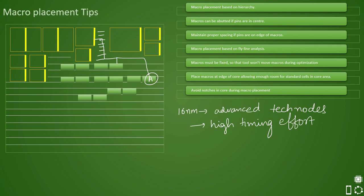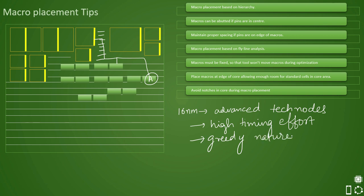So it will pull this cell towards this and in an effort of doing so, what it will do is, it will pull entire logic which is associated not only just with this cell, with all these cells which should be sitting here in this channel because the tool wants to optimize the timing. And because this is called as greedy nature of the algorithm. So this is greedy nature of the algorithm that it wants to meet the timing or you can say it wants to optimize the timing. And in order to optimize, it will not care about notch or congestion, it will first try to meet the timing.